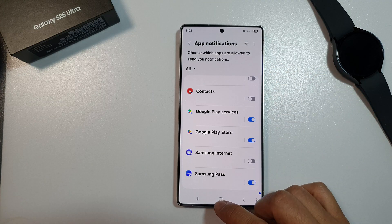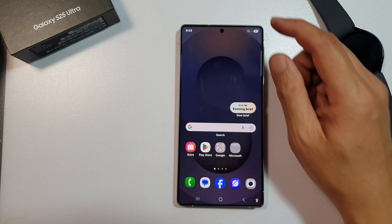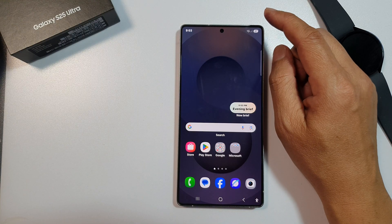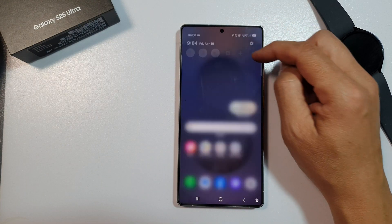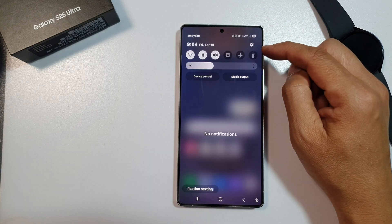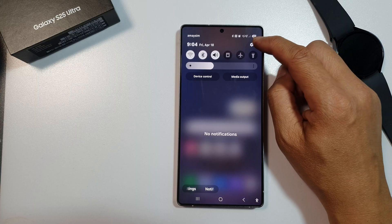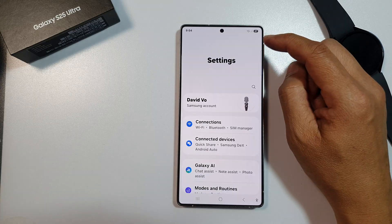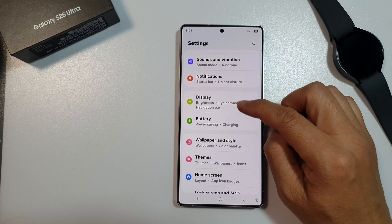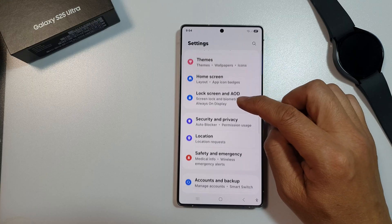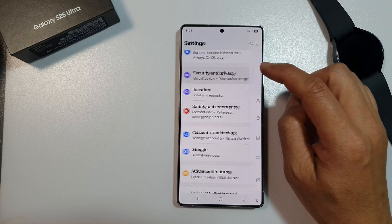First, tap on the home button to return back to the home screen. From the home screen, swipe down at the top to open up quick settings. In here, tap on the settings icon.